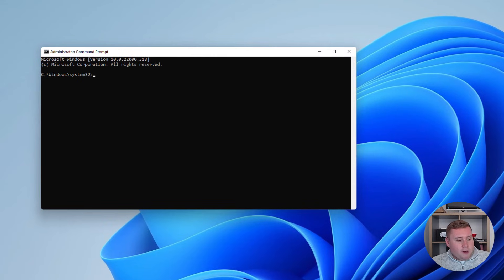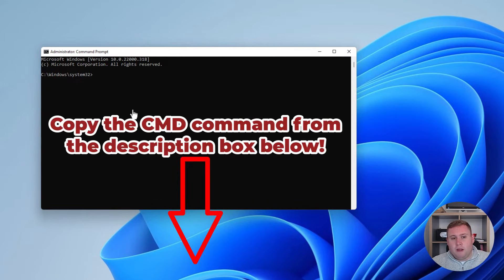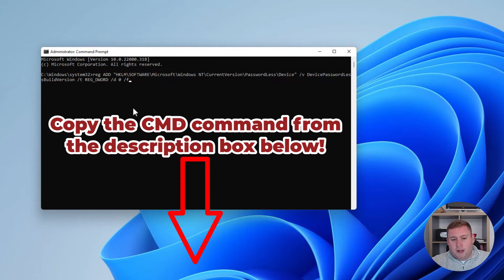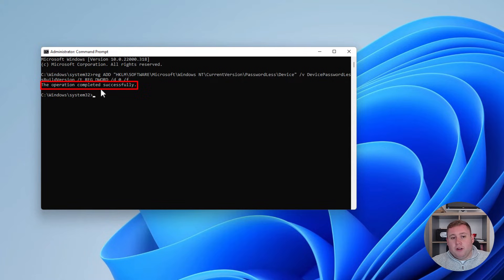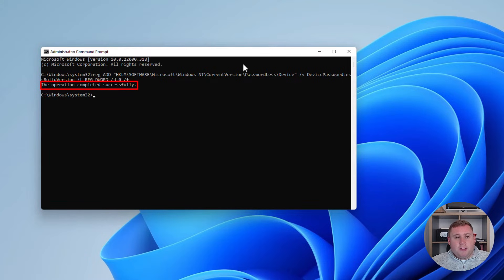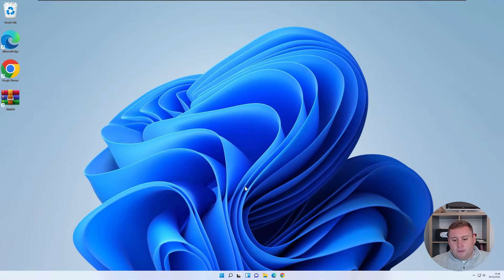And then what you're going to do is you're going to copy that text which I've put in the description and paste it into here and hit enter. And then what it should say is this operation completed successfully. So now that's been done, we're going to close out of this.